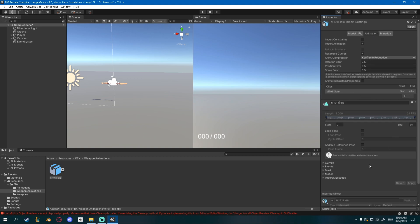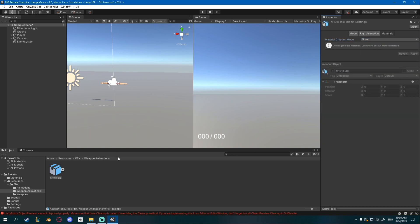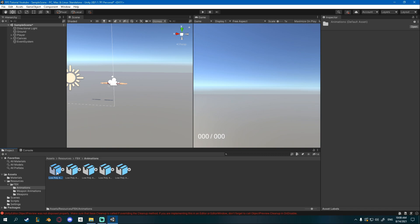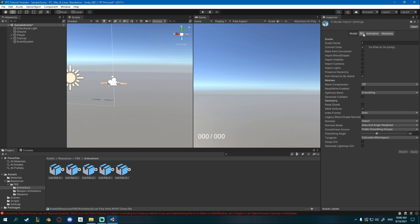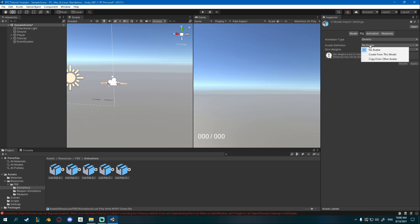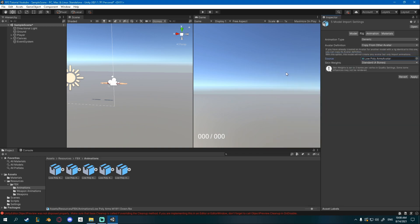For the animation I will leave it as is, but I will set loop time here and apply, and materials I will set to none as well. For the animations I'll select them all with shift and left click. I'll set the model, turn off blend shapes, visibility, cameras, and lights. I'll copy from other avatar and copy from our low poly arms avatar.